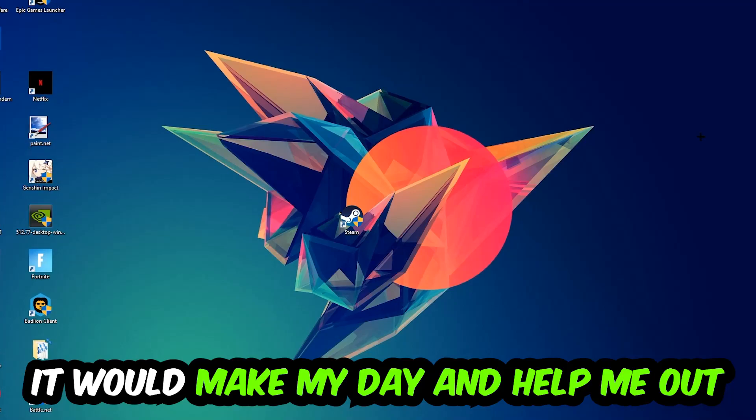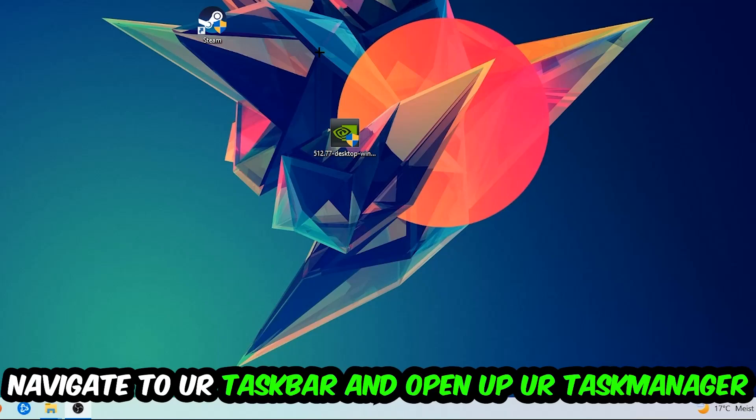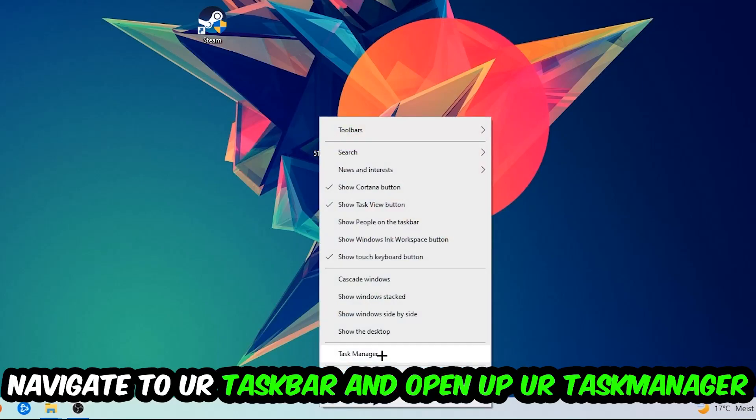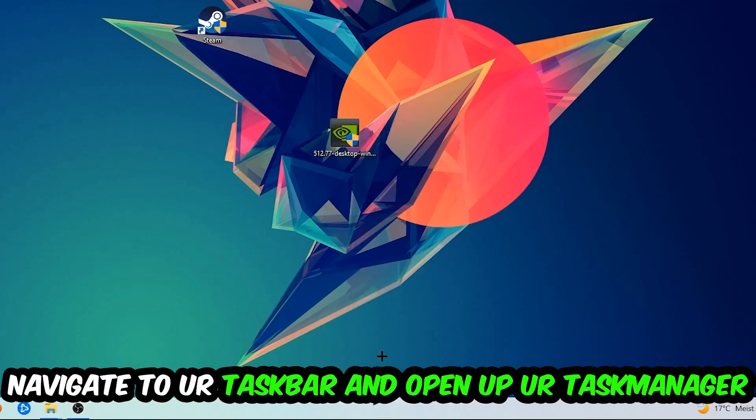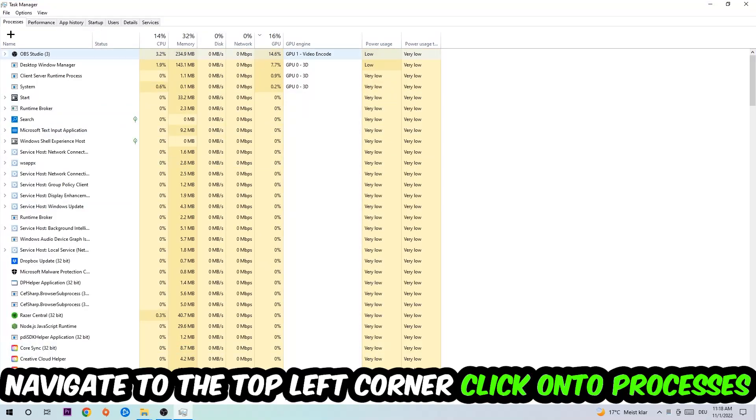So the first step I would recommend doing for everybody is to navigate to your taskbar. You're going to right-click your taskbar and open up your Task Manager. Navigate to the top left corner and click on Processes.